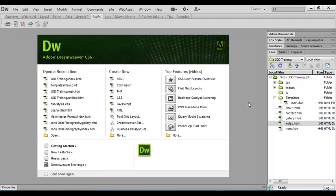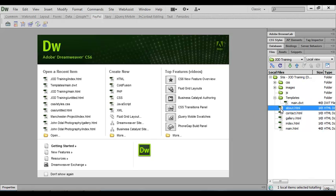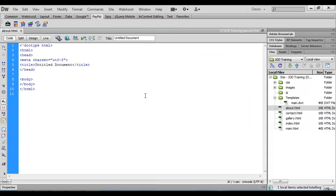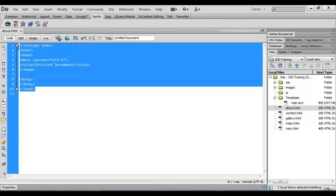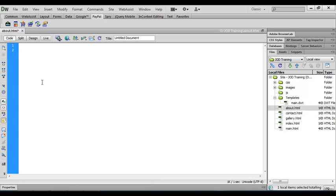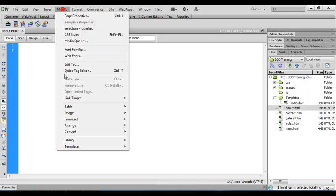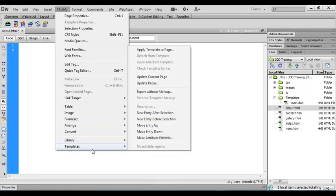Now I want to repeat this process for each of the pages in my website. So again, I'm going to open up about, will clear the code that's been put in there as standard.